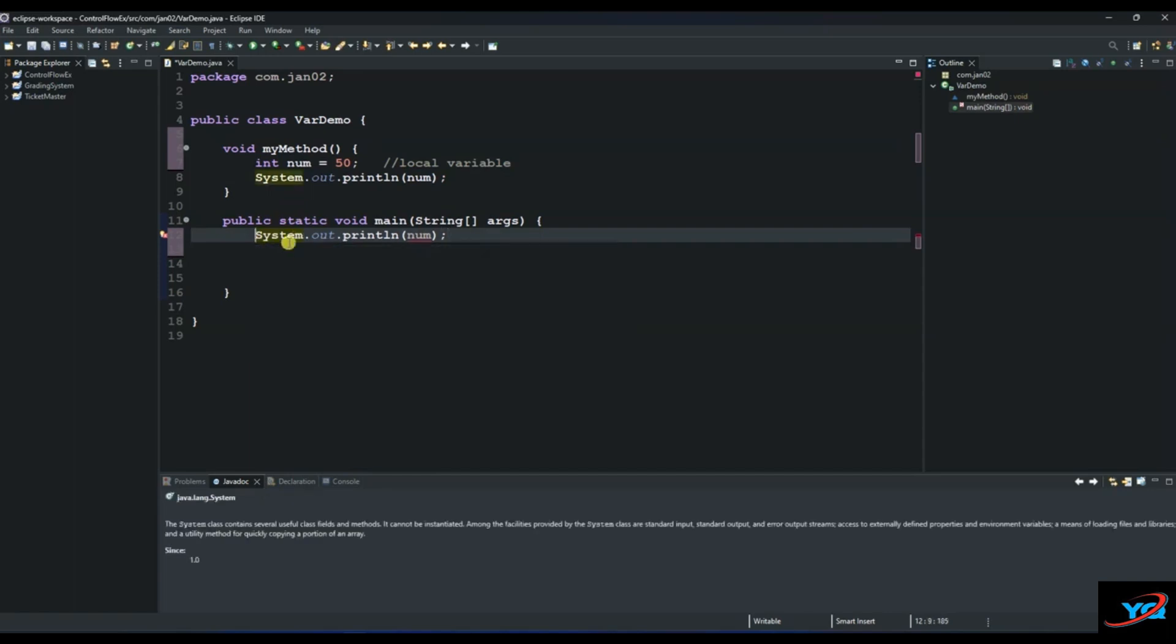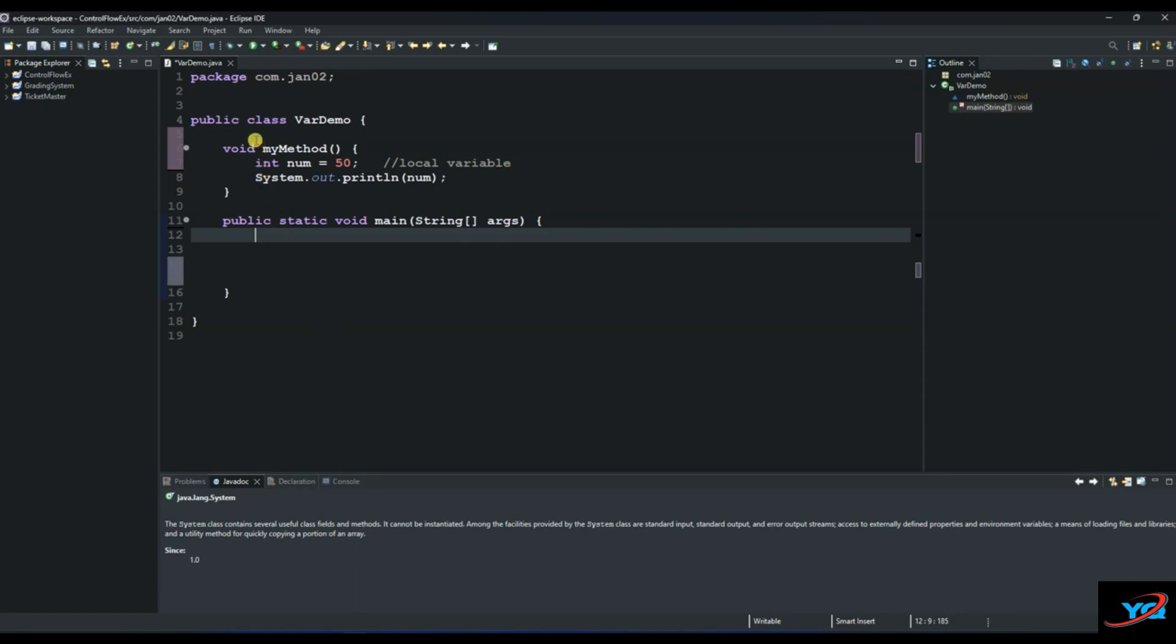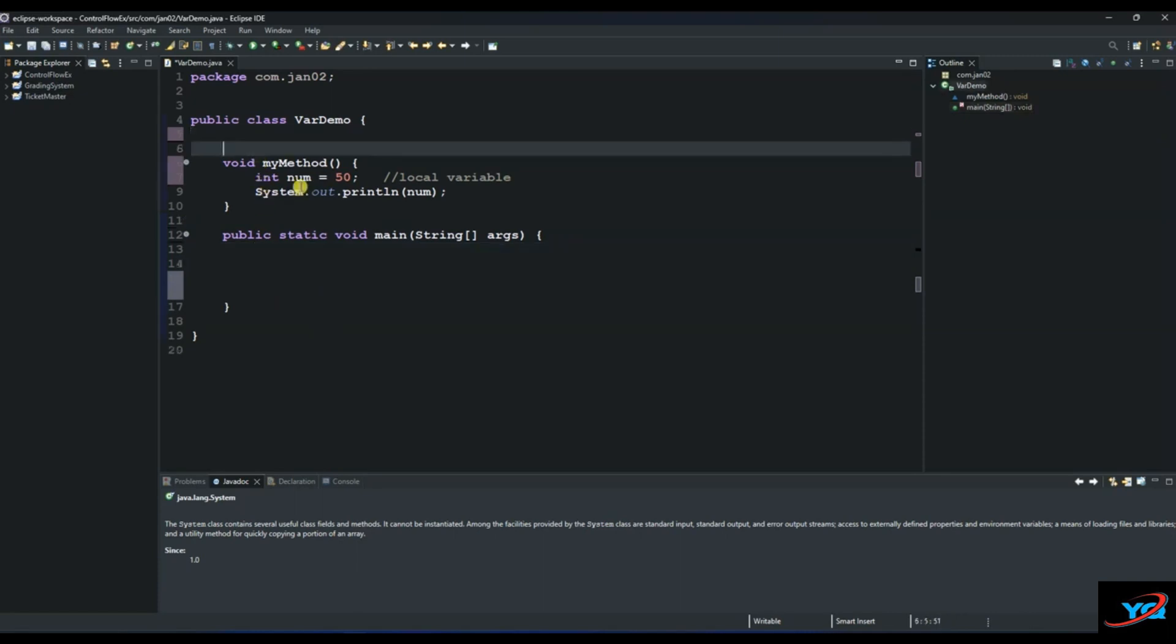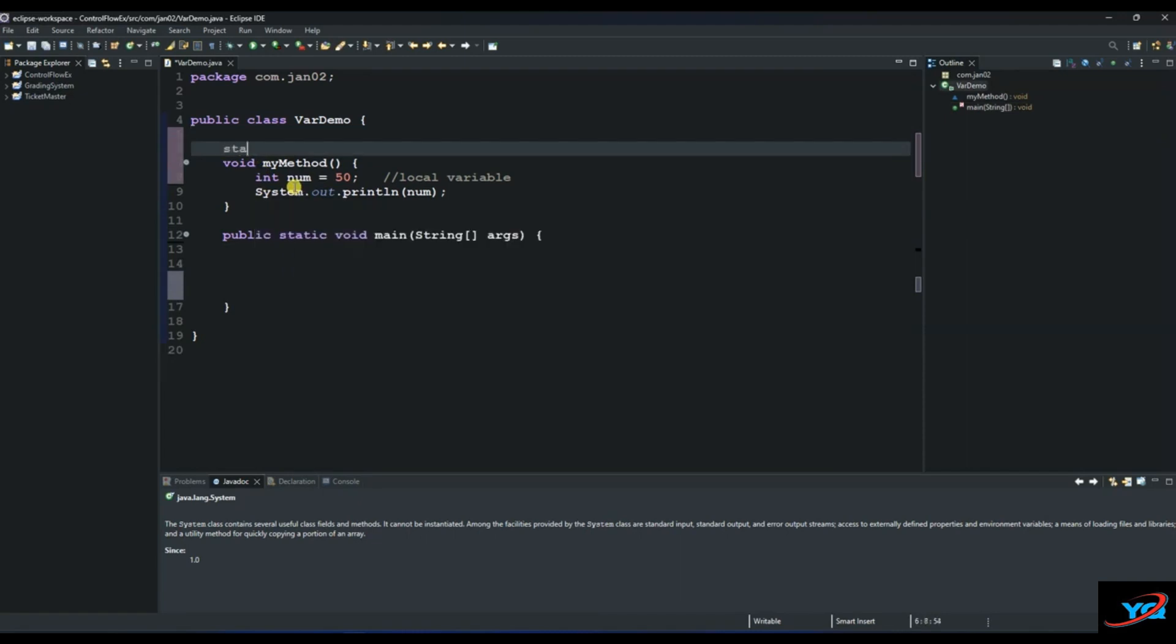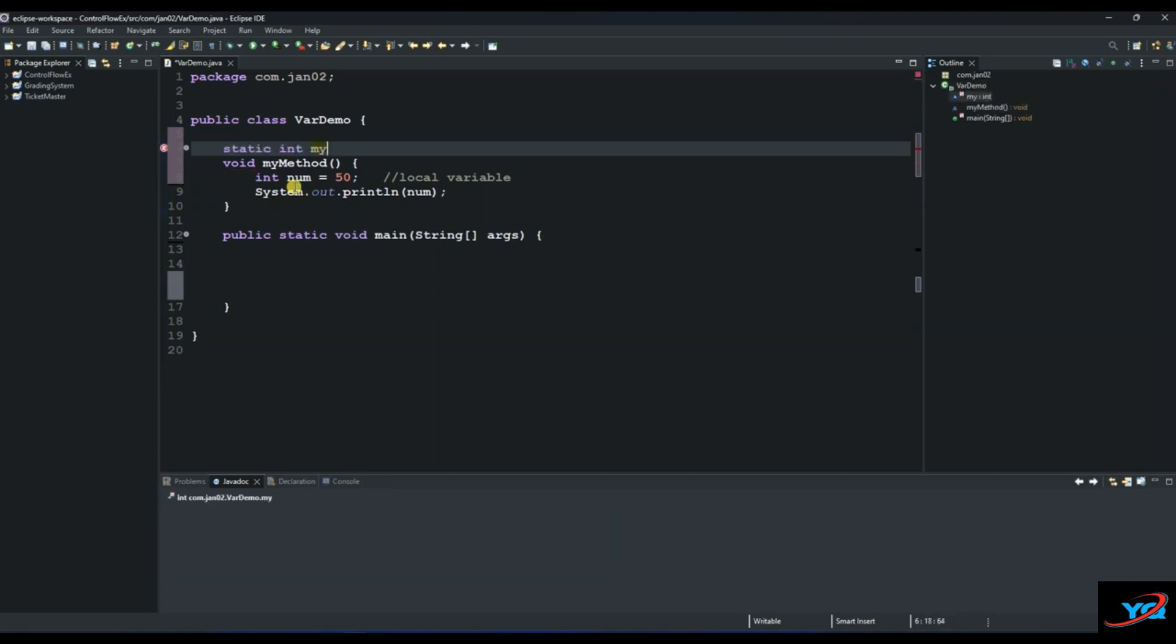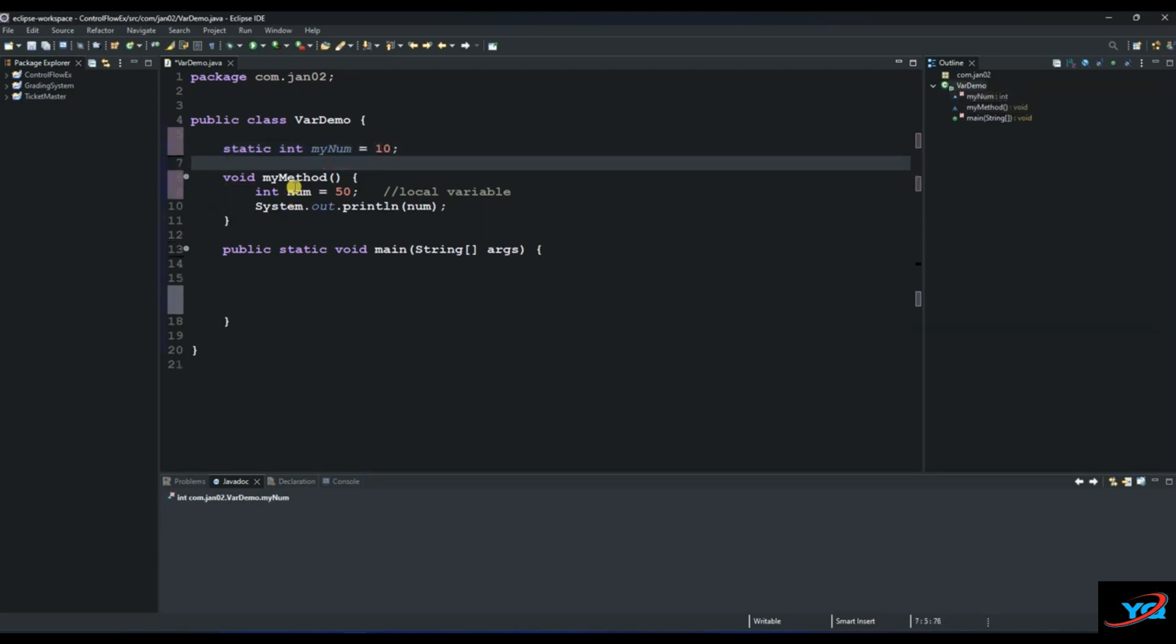The second one I want us to discuss is the static variable. The static variable is accessible outside of its scope and you don't need to create an object in order to access a static variable. For that, let's create an example. You need to use the keyword called static and then let's call it my norm and give a value of 10.